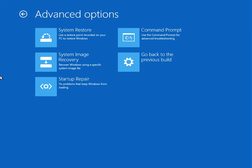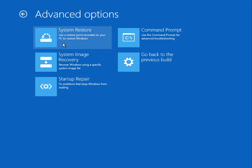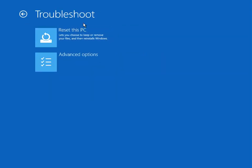It also checks for corruption as well. So run that, follow the prompts, and restart your machine. Hopefully it will boot to the Windows desktop. If it doesn't, come back into this screen.